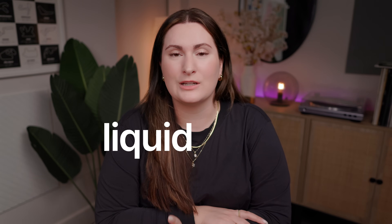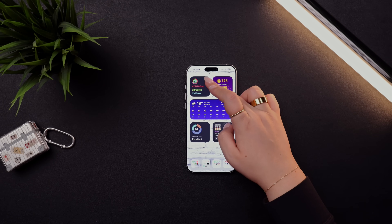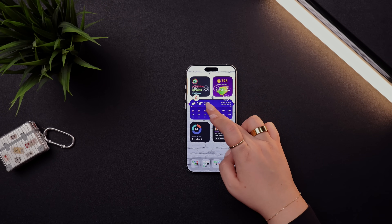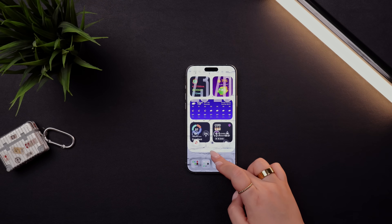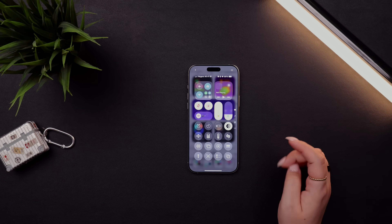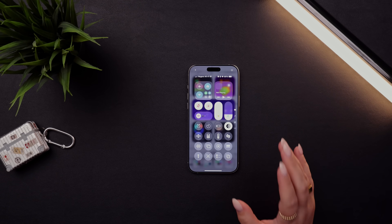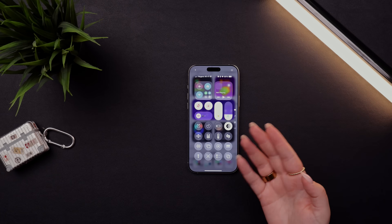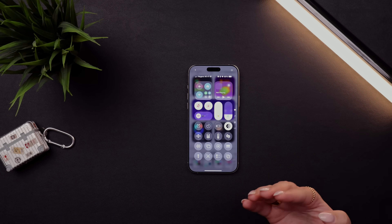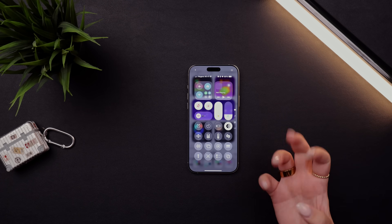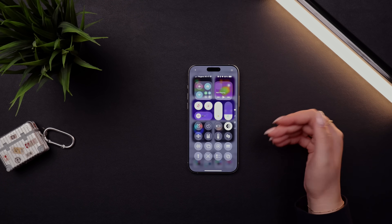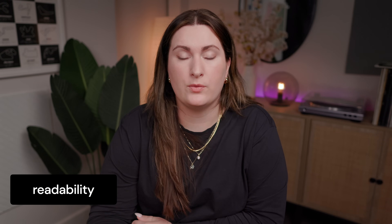iOS 26 has finally been released and it brings the new and controversial liquid glass design to our iPhones. After updating you'll notice the new look almost immediately, especially if you pull down from the top — everything gets a little bit glassier and more transparent. Where it'll take the most getting used to is probably the control center, which can look very messy depending on what's behind it, especially with bright-colored wallpapers or widgets.